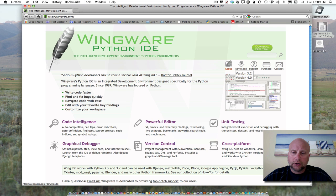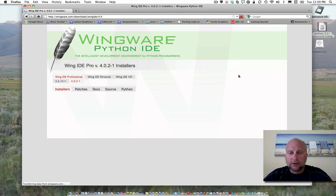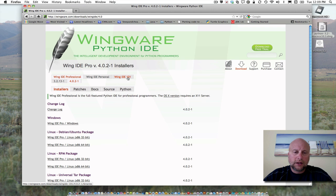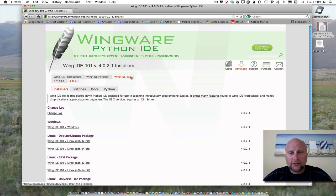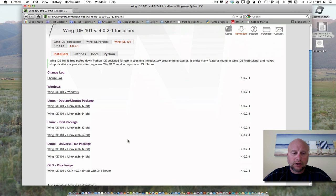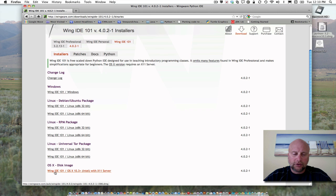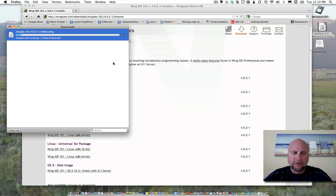Go to the download link, and you can pick version 3.2 or 4.0. I'm going to go with the latest—4.0. What you want is Wing IDE 101, the free version for students, which isn't very limited compared to the professional version. Find the version that matches your system—in our case, OS X—and click Save File.